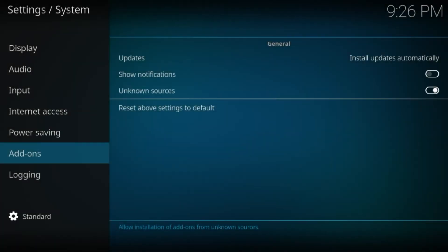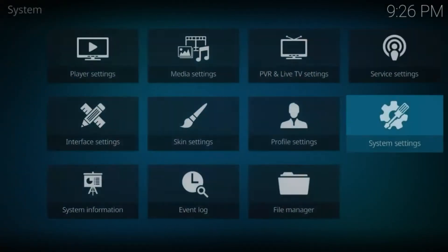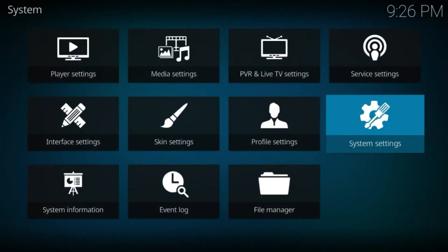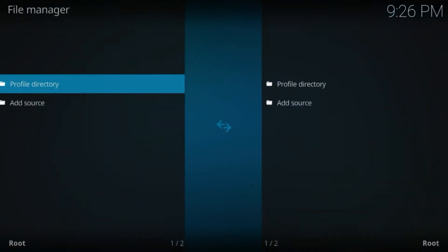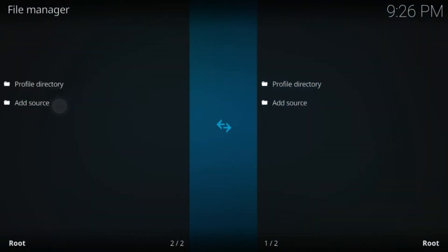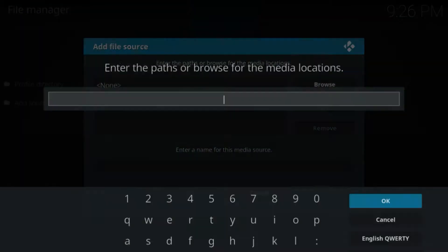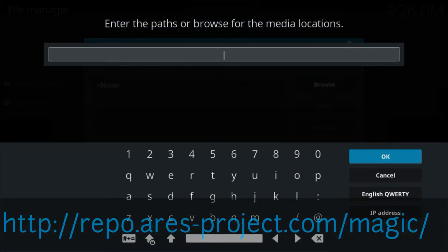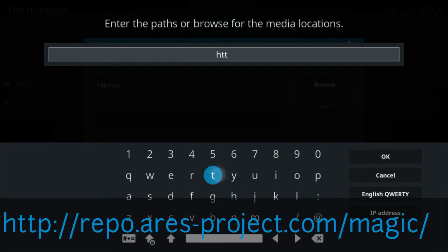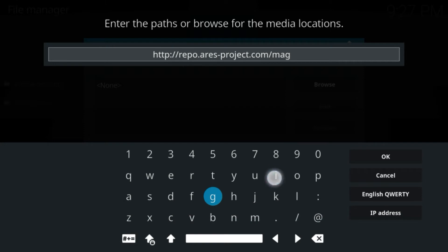Once done, go back and click on File Manager, Add Source, None, and enter the URL: http://repo.ares-project.com/magic/